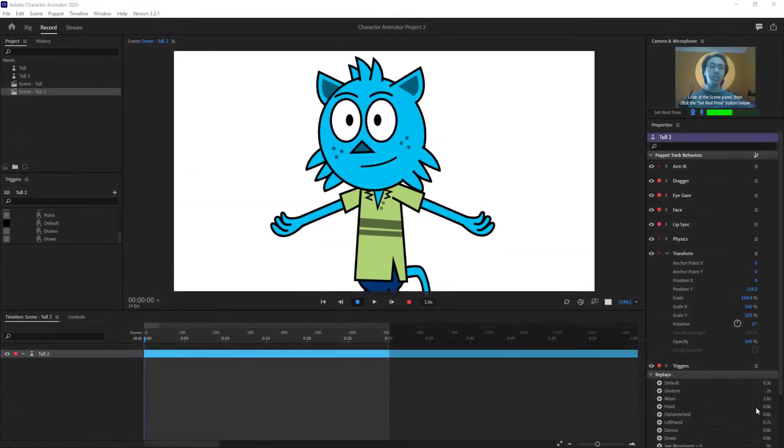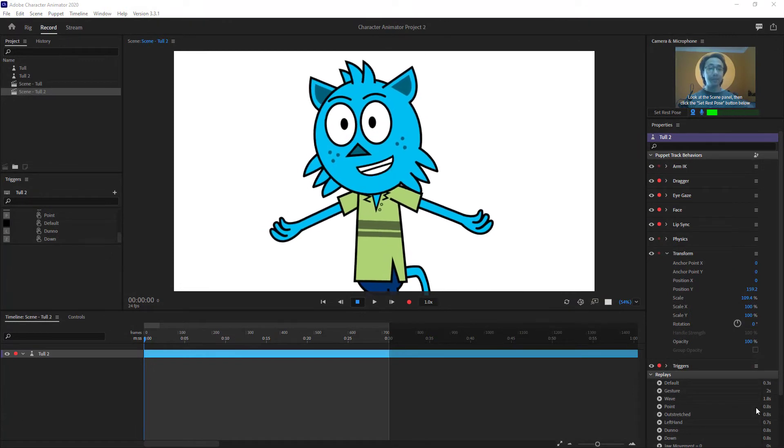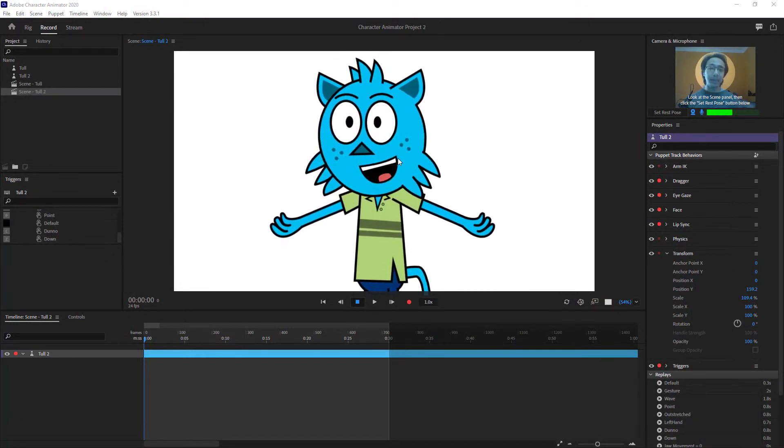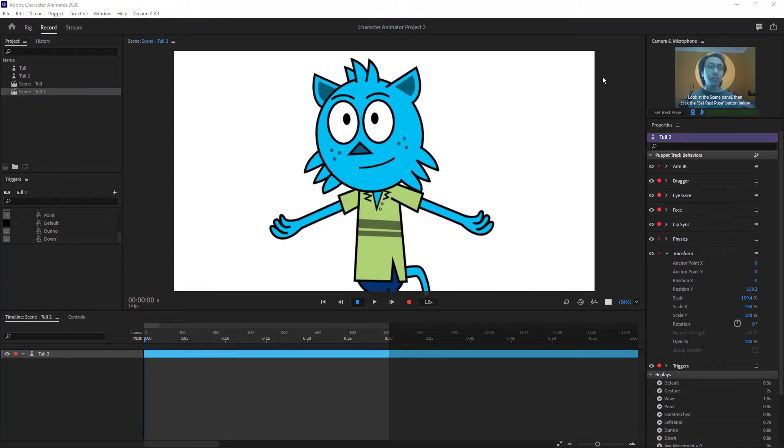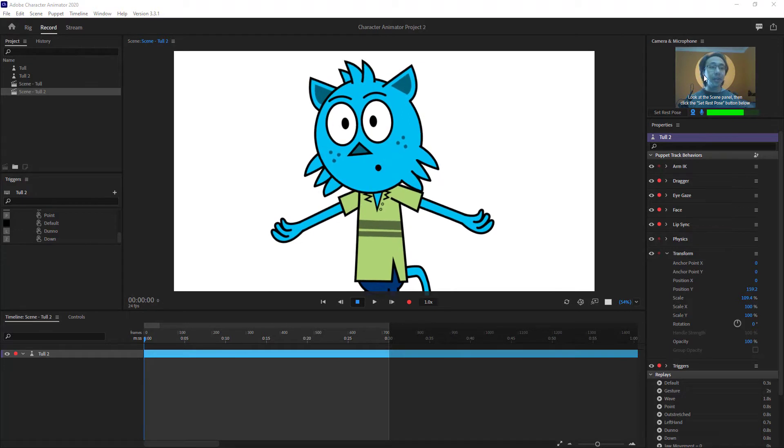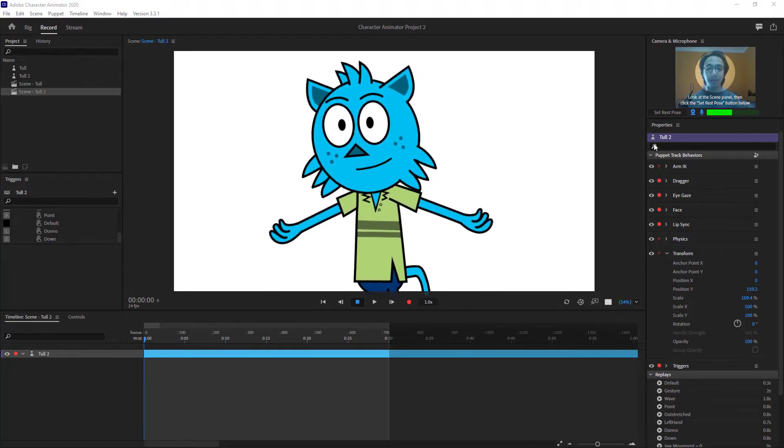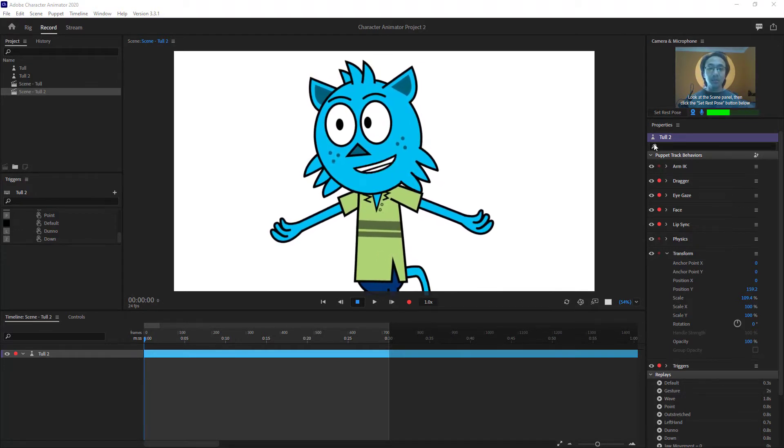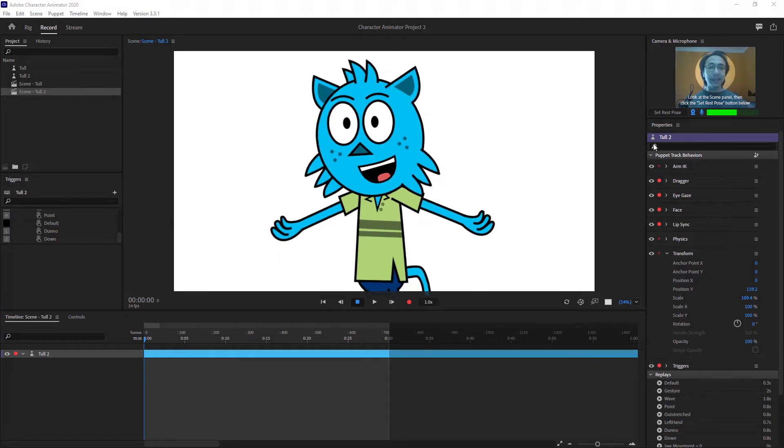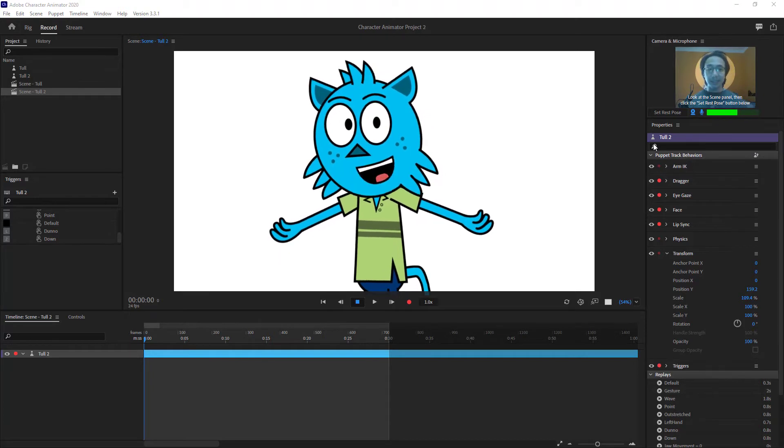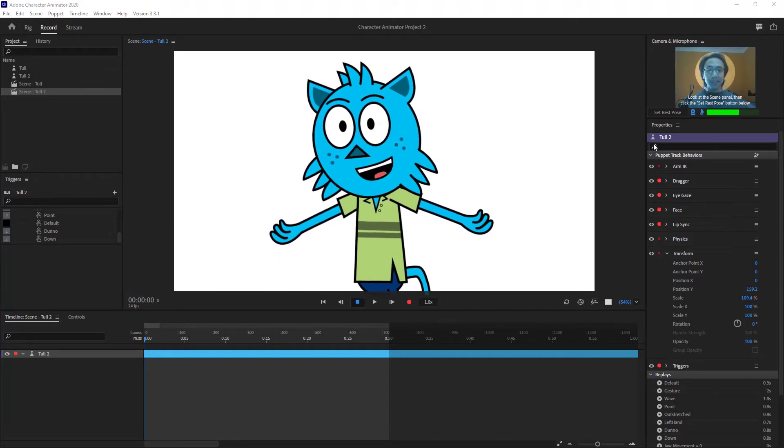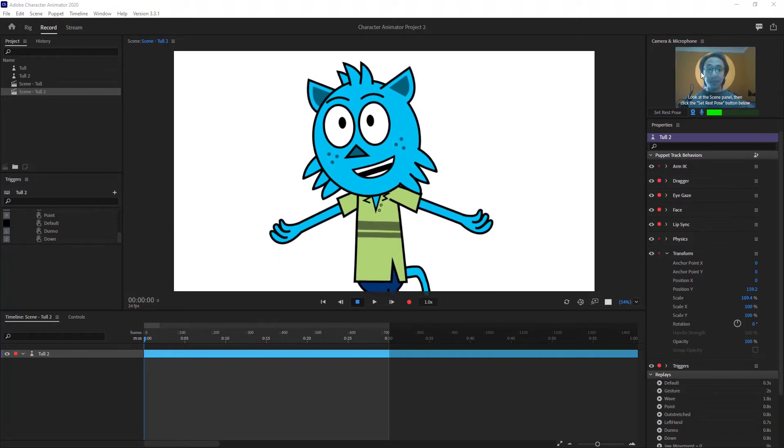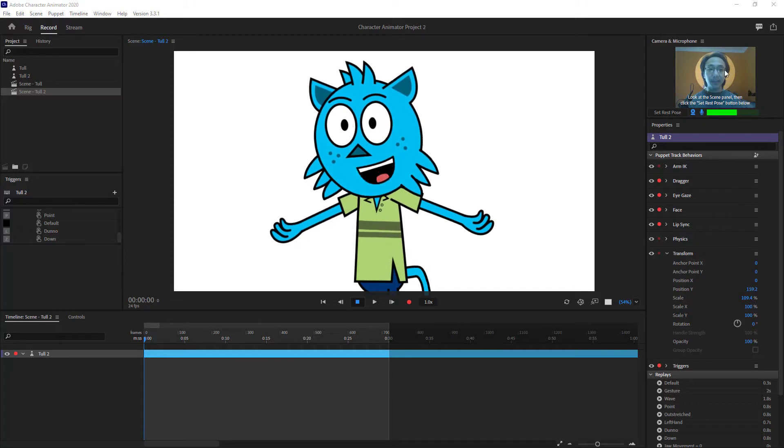In order to start working with tracking, you have to set the rest pose. For that, you have to be well aligned and stay in the center. Usually what you have to do is keep your face right here in the center.